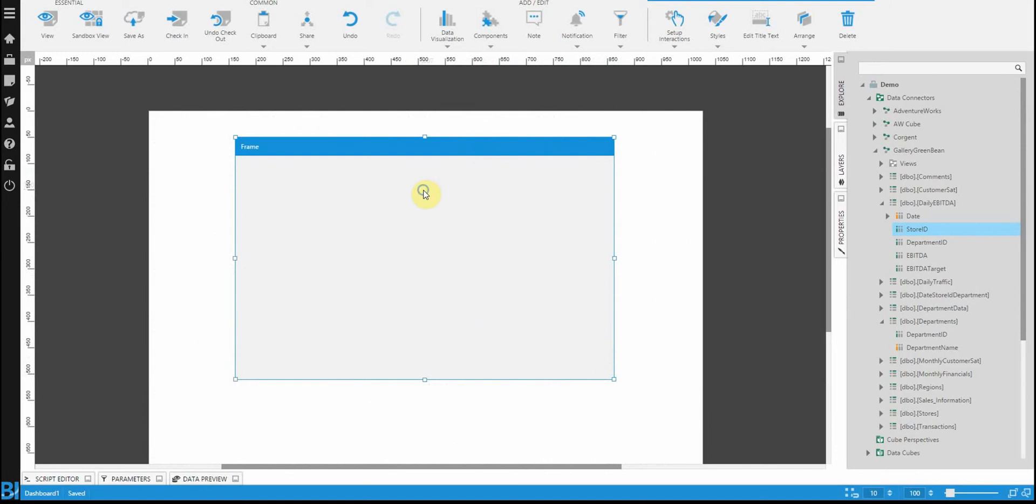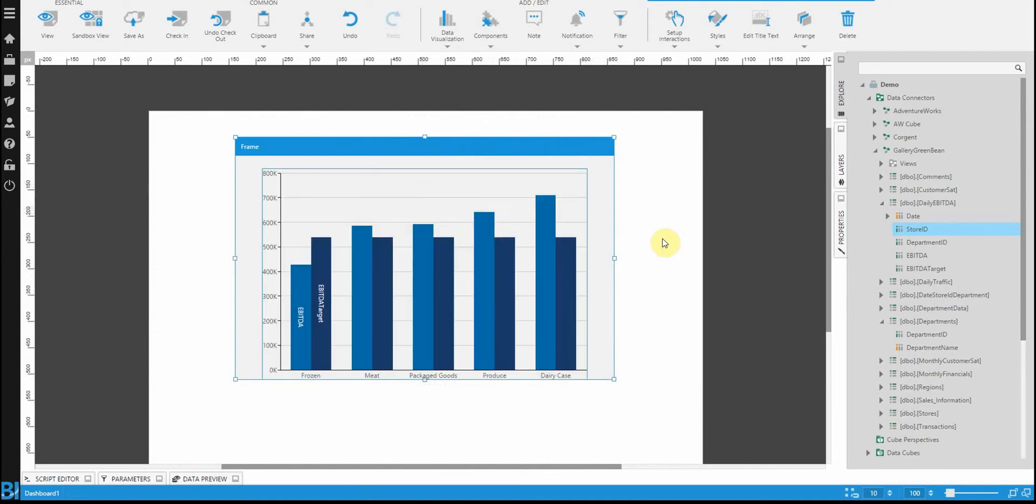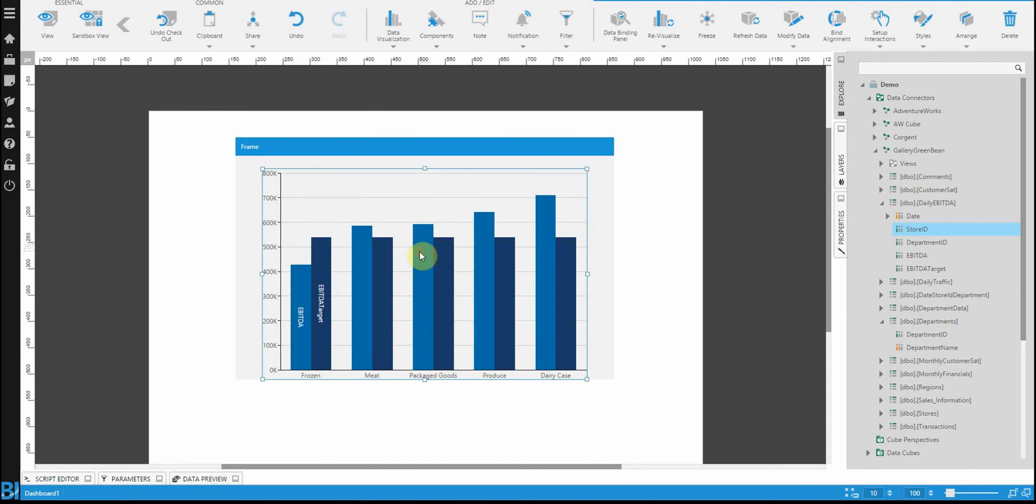Right clicking and rearranging the chart to be in front or the frame behind. You can dock a frame to a chart if you wanted to.